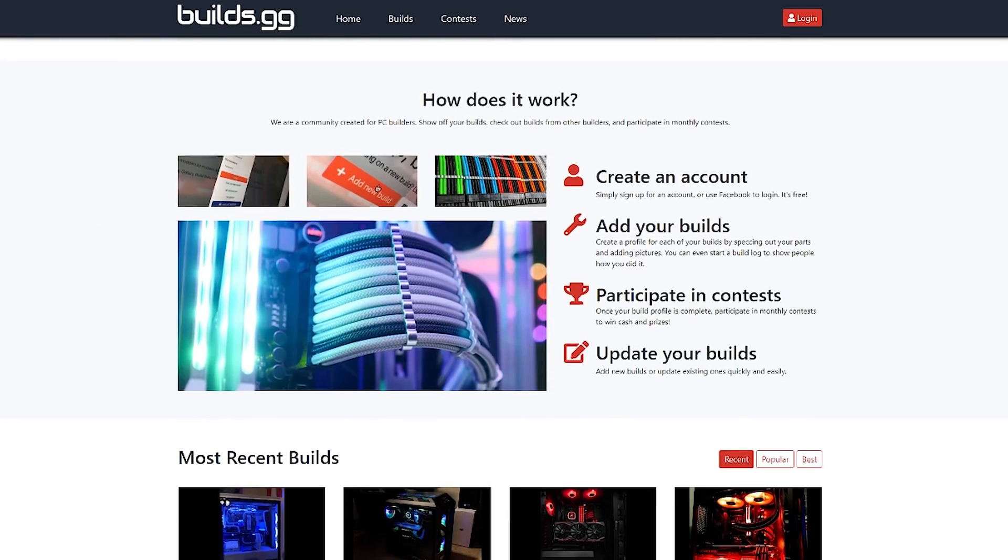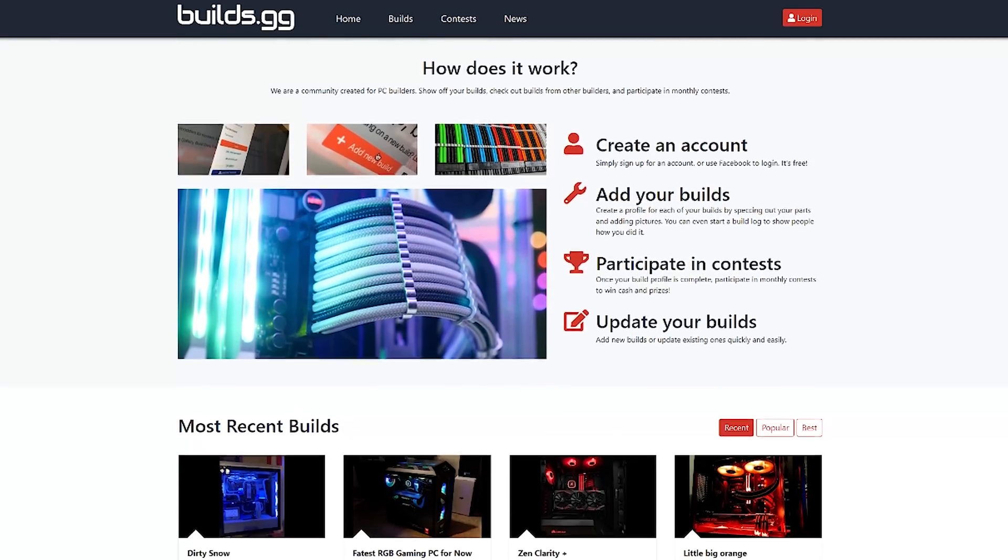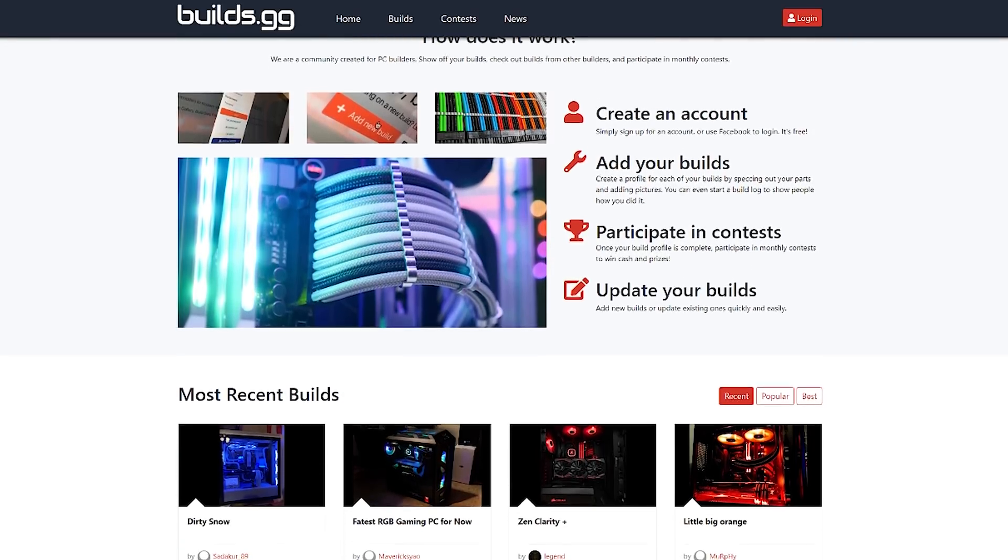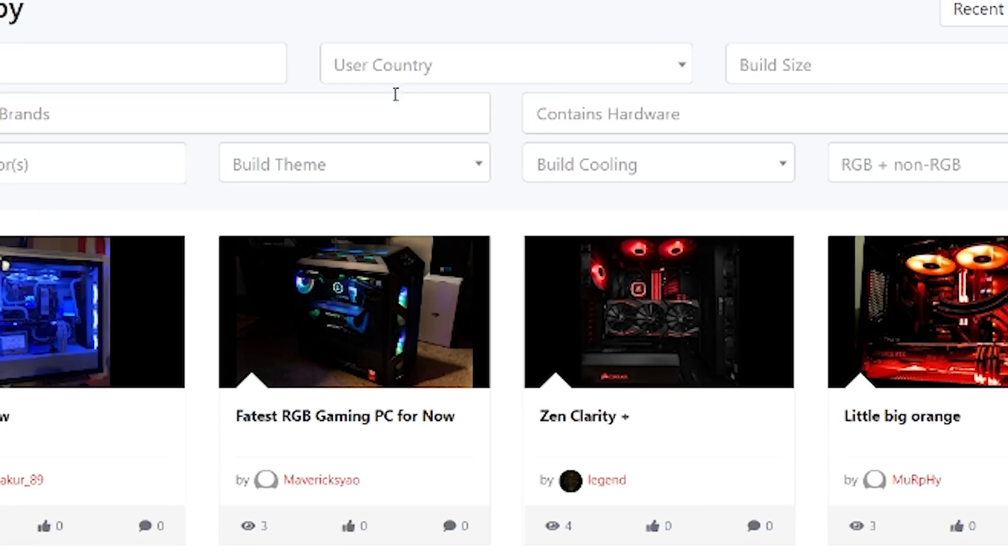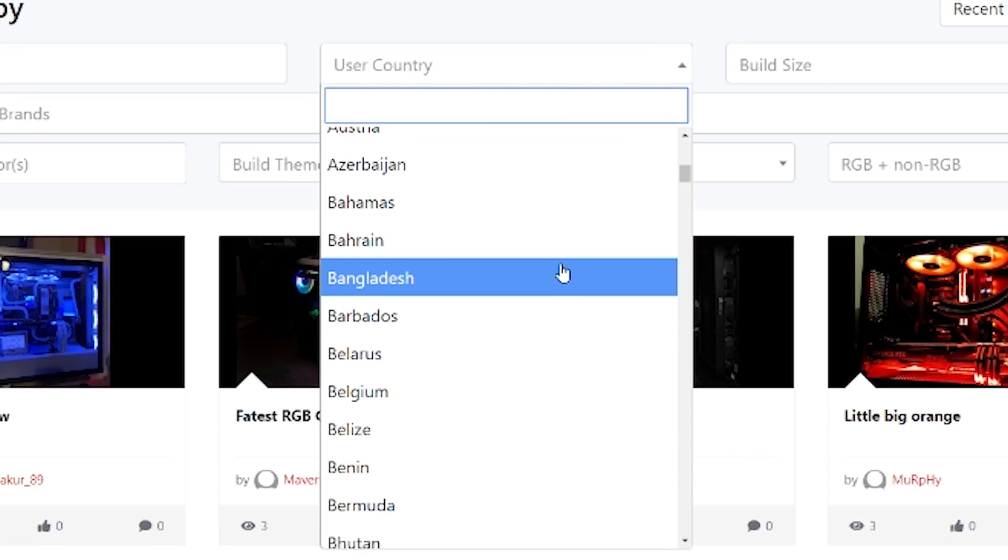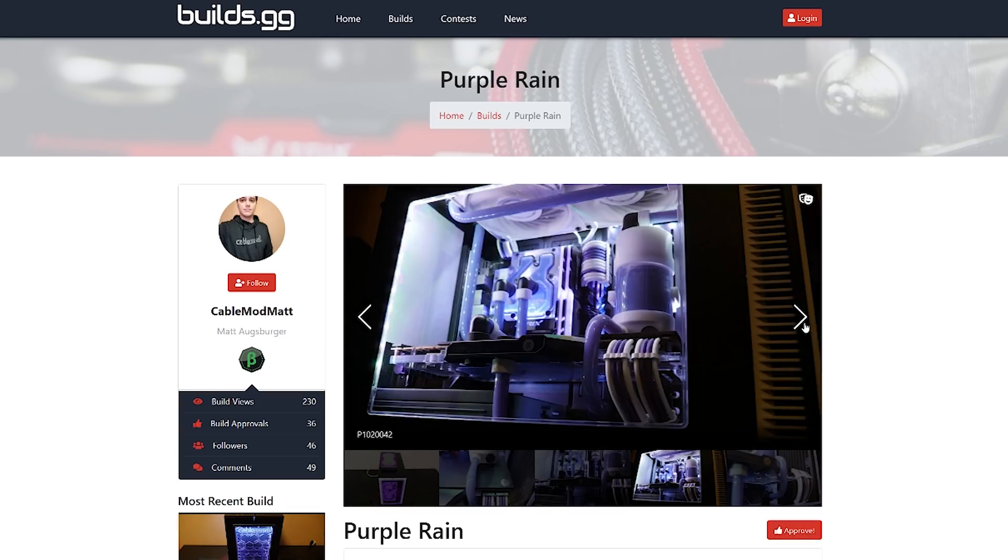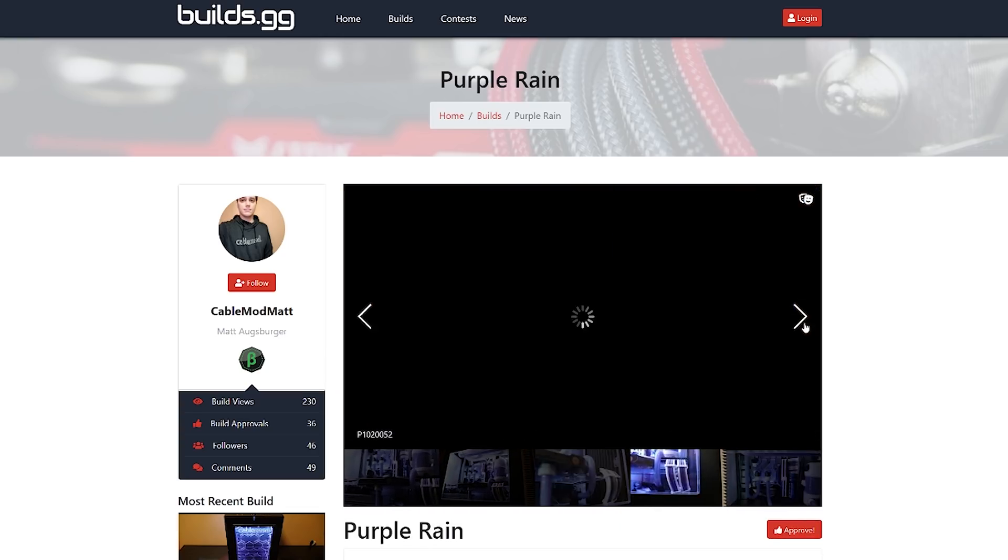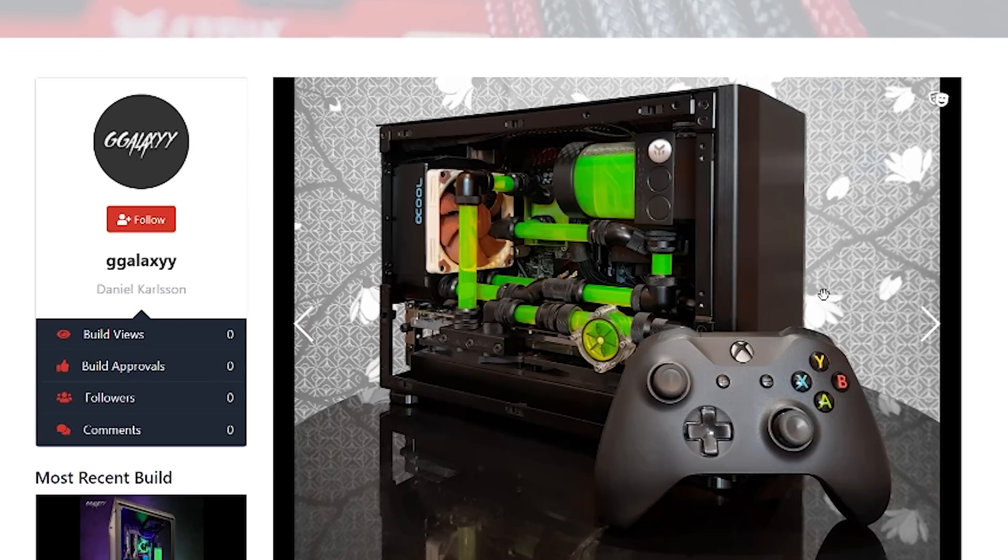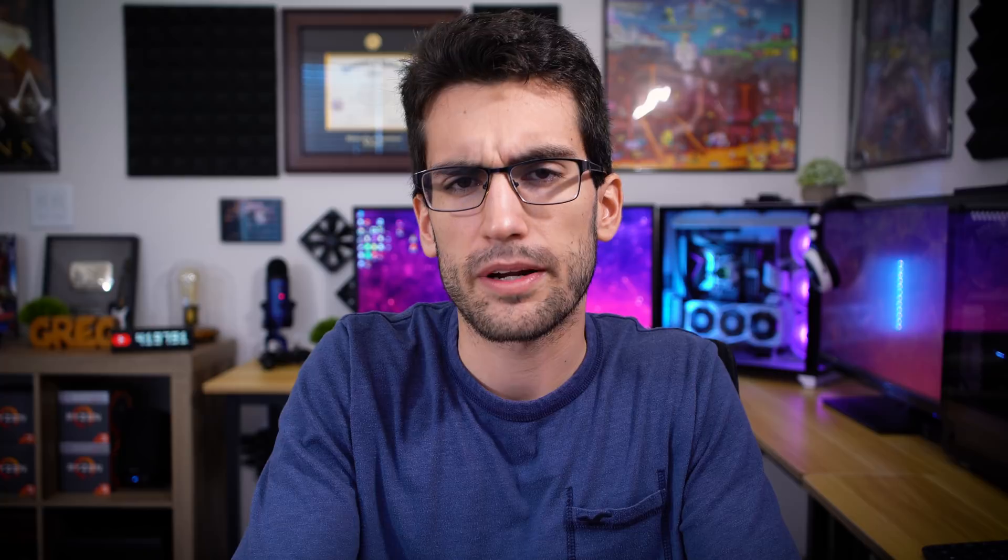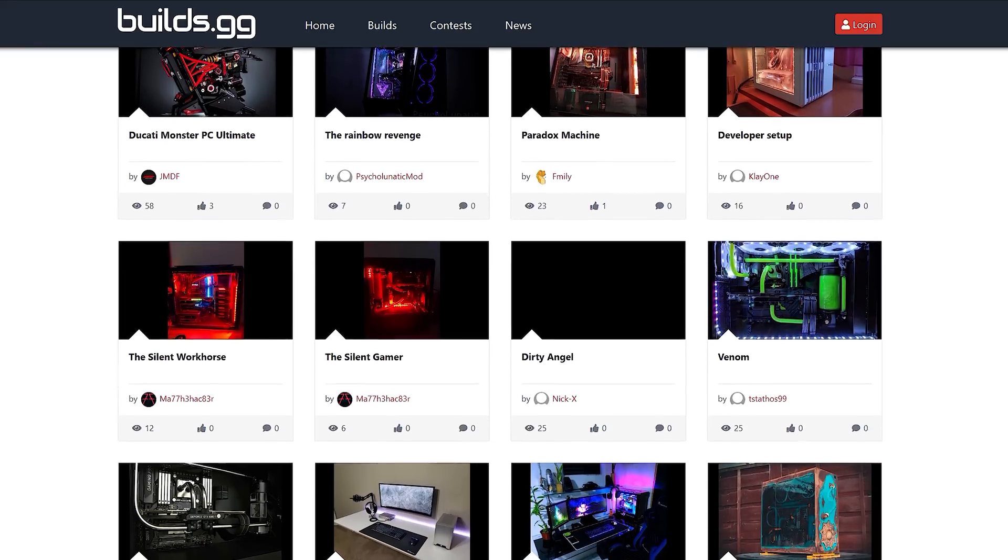This video is brought to you by Builds.gg. It's a brand new site dedicated to sharing PC builds and hosting friendly competitions. You can browse builds by location, form factor, color. There are so many different ways to filter results, which is great if you want to draw inspiration for future builds. And to kick off the launch, Builds.gg's creators are giving away a Titan RTX graphics card. The site is 100% free to use, you just gotta sign up, and the giveaway entry is technically free as well, so in my opinion, it's a win-win. Click the link below and start sharing today.